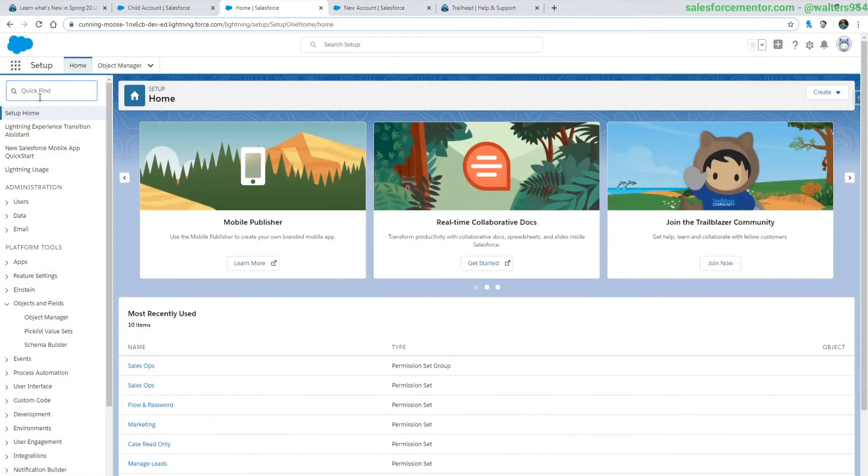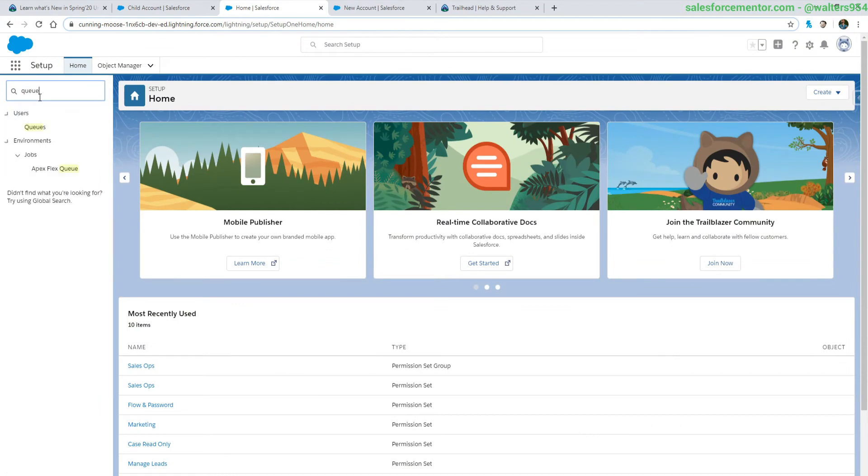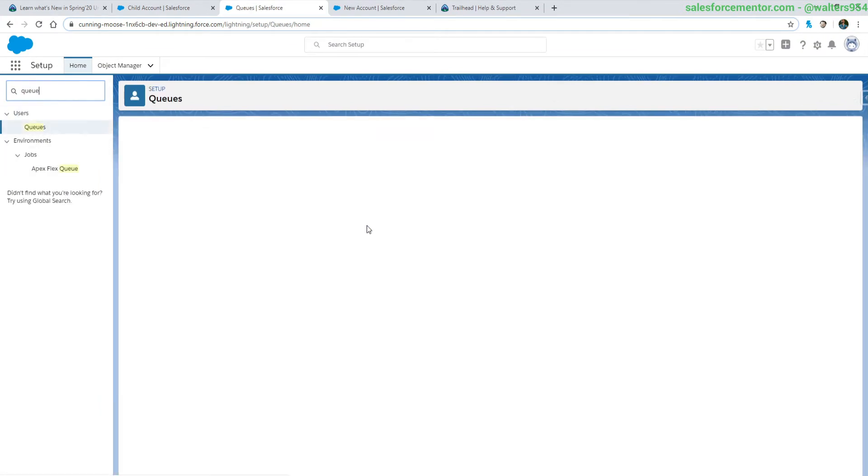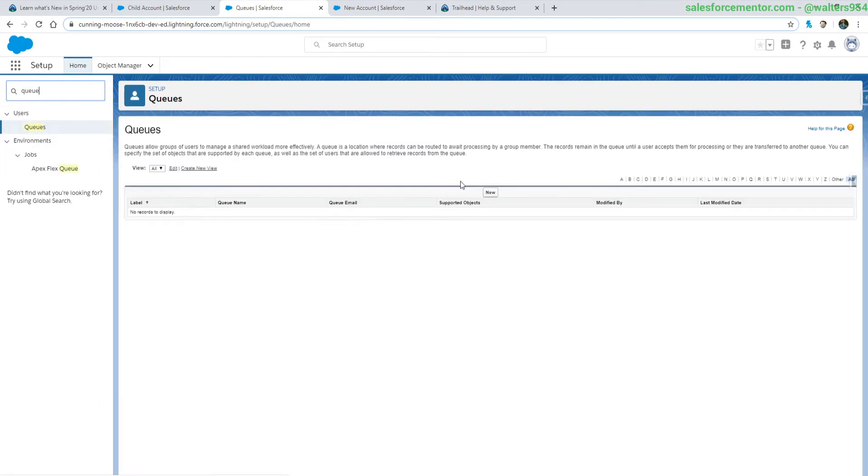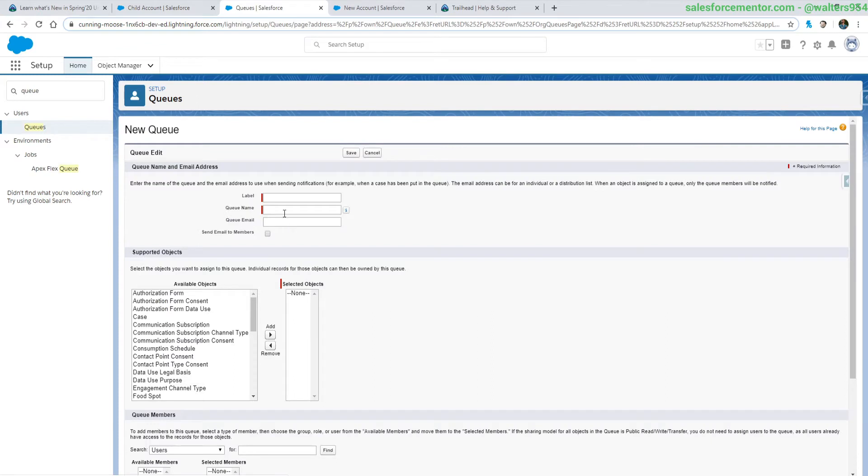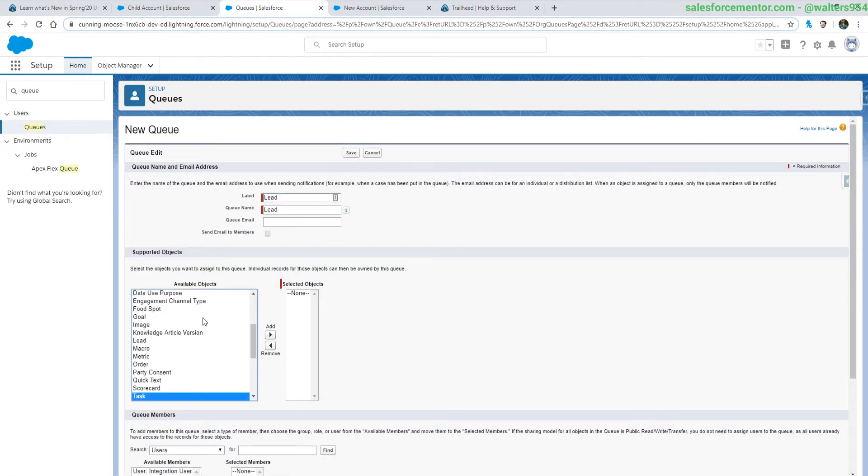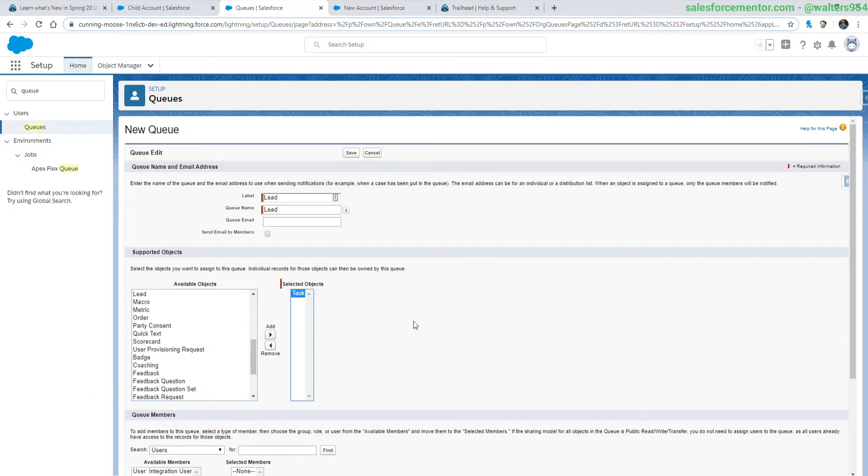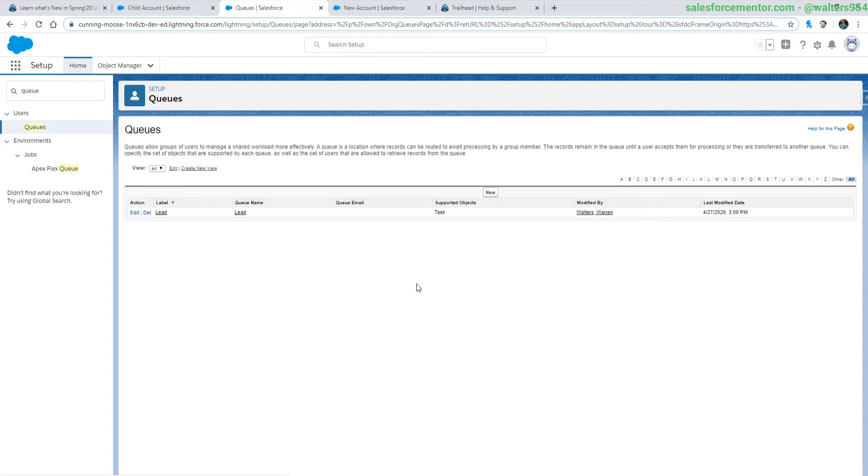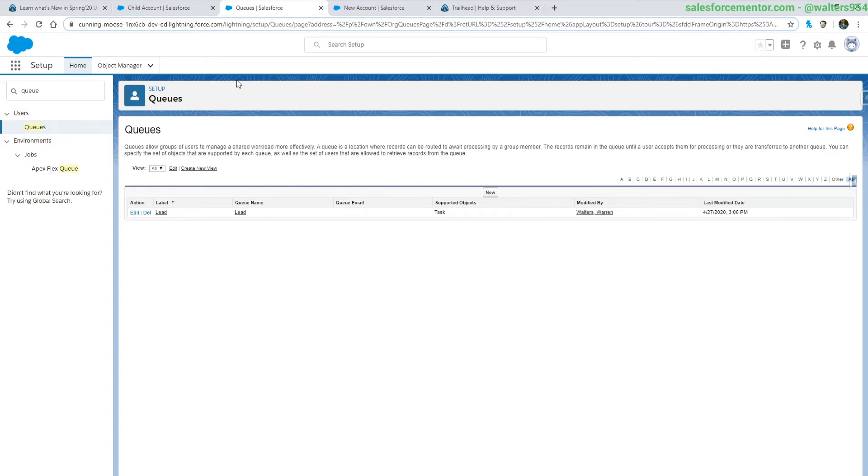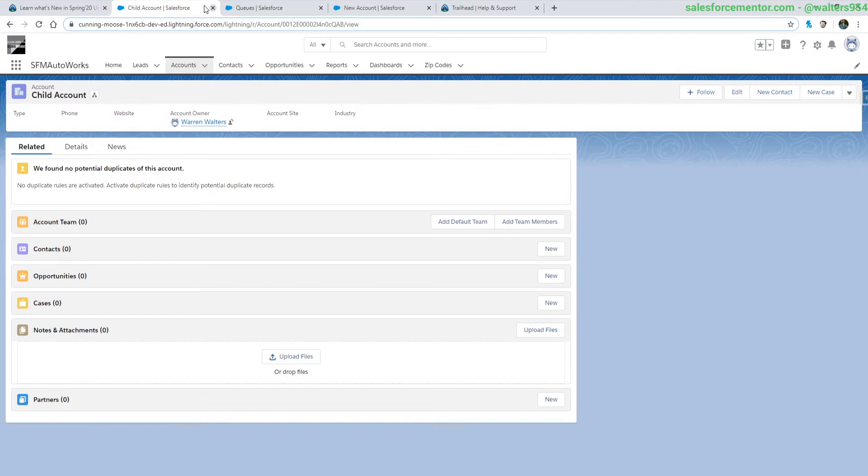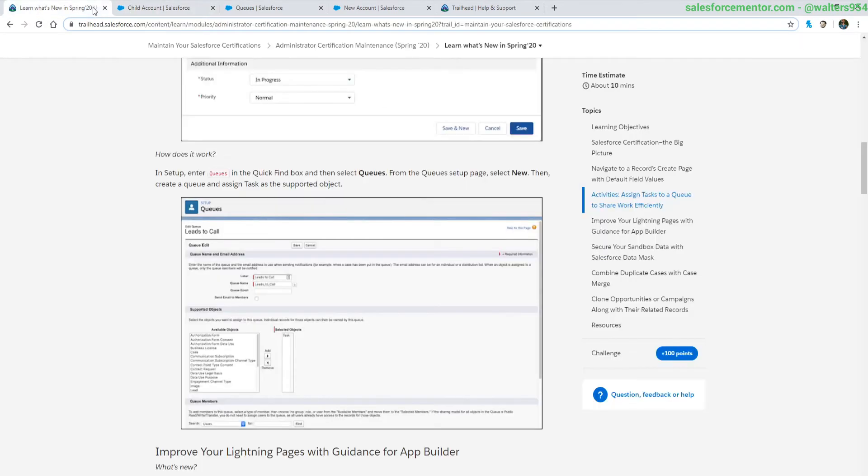Let's take a quick peek at that. We're going to go into the setup, let's go to queues. We might have one set up already. Searching for tasks, and that's all you had to do was add it over. Now this specific queue is going to be able to get assigned different tasks.